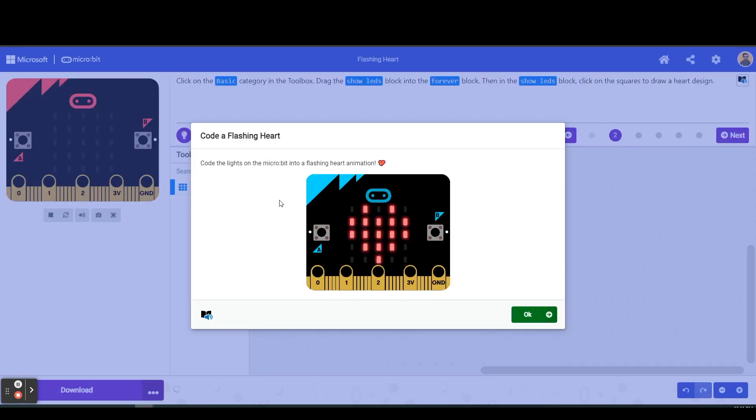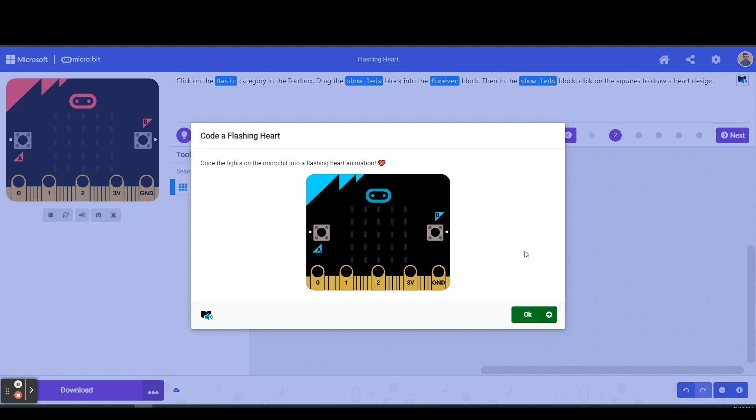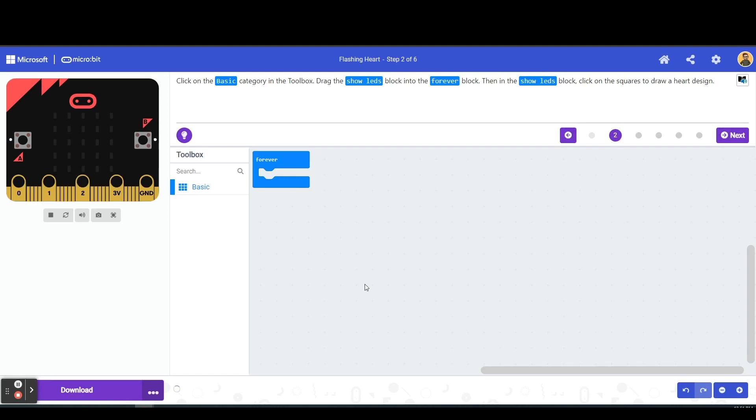It's going to present you here with a little dialog box showing you the finished product of what we are going to be coding here. Once we are all finished, we're going to be able to code a flashing animated heart on our microbit. Before we start working on this project, I wanted to walk you through some of the aspects of microbit MakeCode.